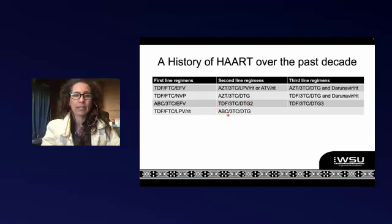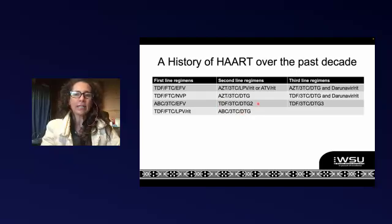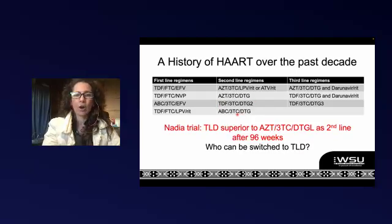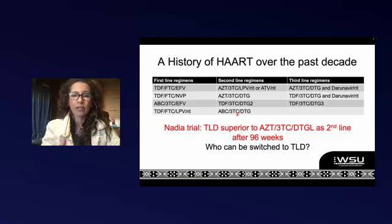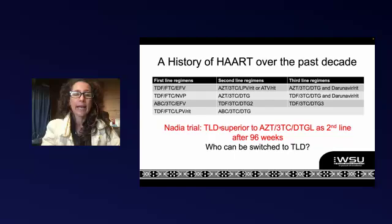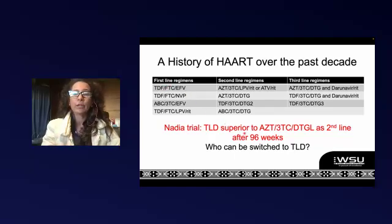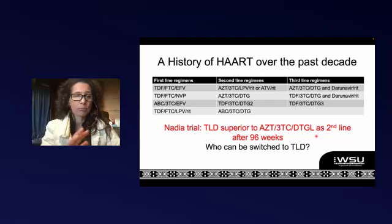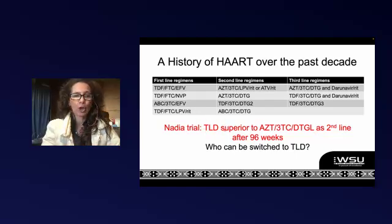We also have the possibility of abacavir/3TC/dolutegravir as a second-line regimen. These became interesting after the NADIA trial. The key message was that TLD as a second-line treatment after failing on TDF/FTC/EFV was superior to the classic AZT/3TC/dolutegravir as a second-line regimen. The main reason was not suppression — both worked equally well — but there was less dolutegravir resistance in the group that was on TLD as a second-line regimen.